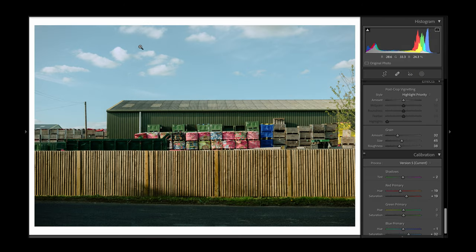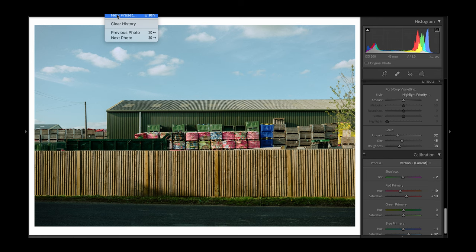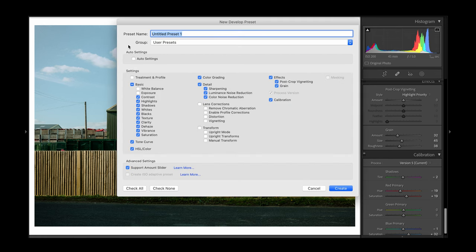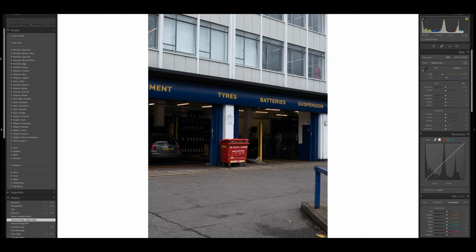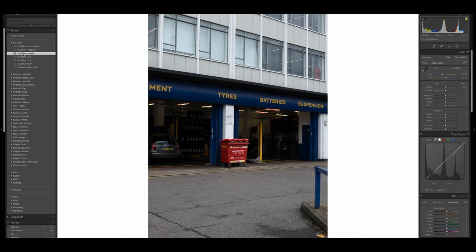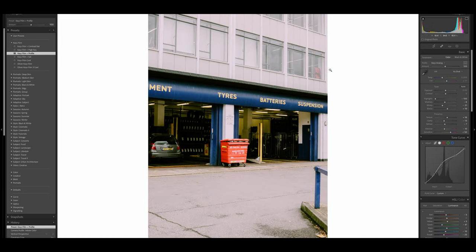With the profile and the preset now applied, I can save an additional preset which includes the use of the original profile. This way I won't need to apply both parts to each image as I edit. I want my workflow to be as concise as possible, and with this setup applied I then just need to make simple adjustments to each image to correct exposure, white balance, contrast, and sharpening.